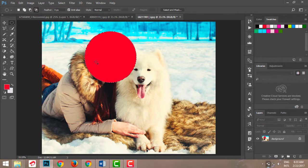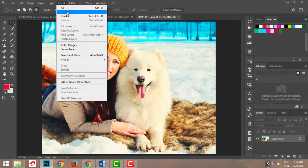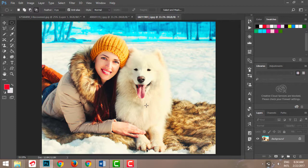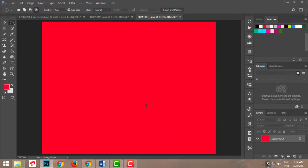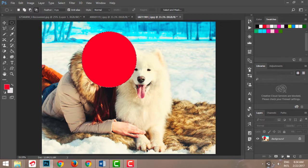Now, what I mean by selection is that this area is defined — whatever happens will happen inside this boundary. Let me press Alt+Del to show you. I have my foreground color, and by pressing Alt+Del I fill the selection with that color. This shows that whatever I apply is applied only to my selection. Then Ctrl+D deselects the area and I have no selection on screen.